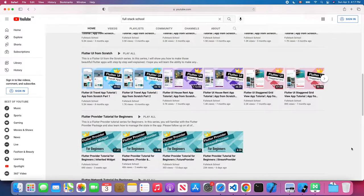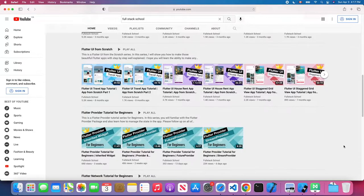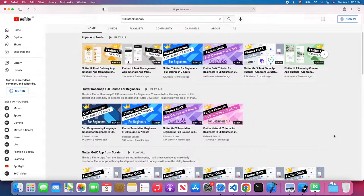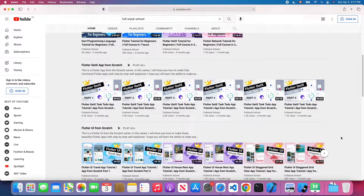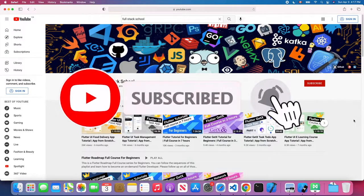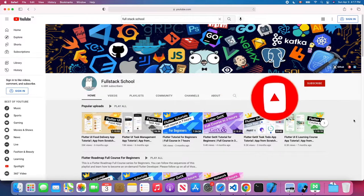You will find the Flutter provider tutorial series, and also the Dart programming language tutorial, Flutter widget tutorial, GetX tutorial, Flutter network tutorial, and Flutter UI and build app from scratch tutorial. Don't forget to subscribe to my channel and open notifications so you won't miss out on the latest Flutter tutorials.